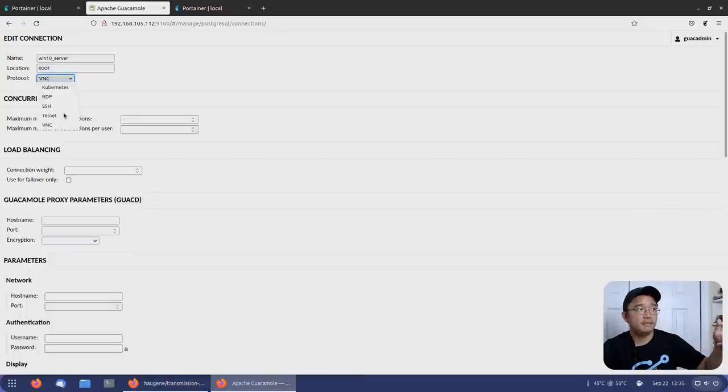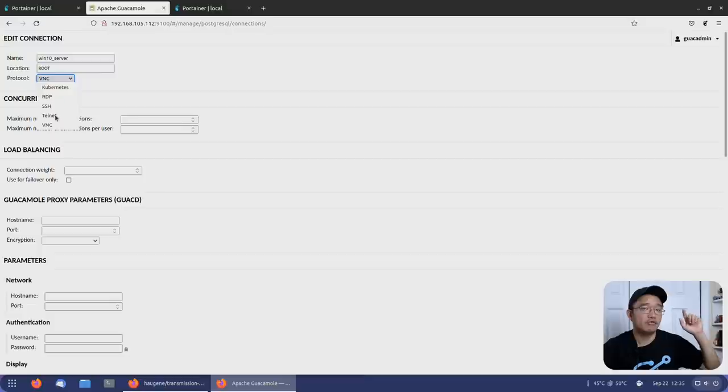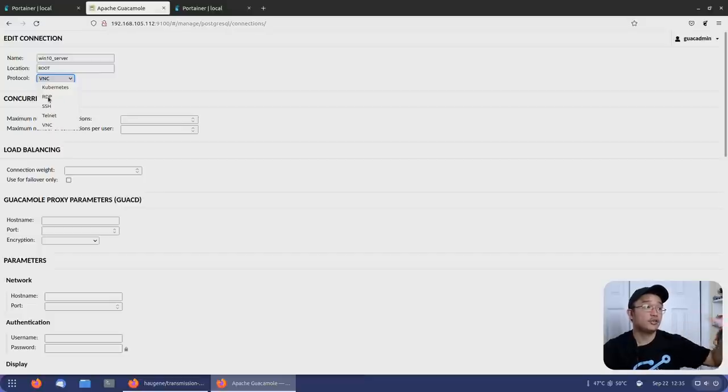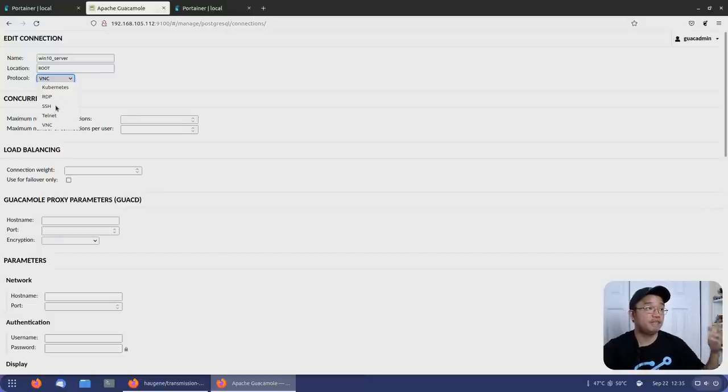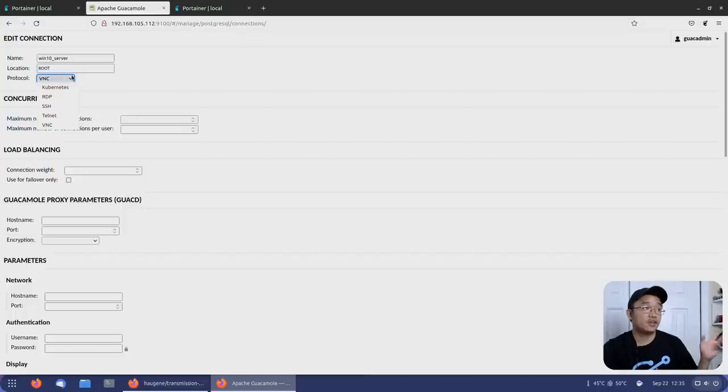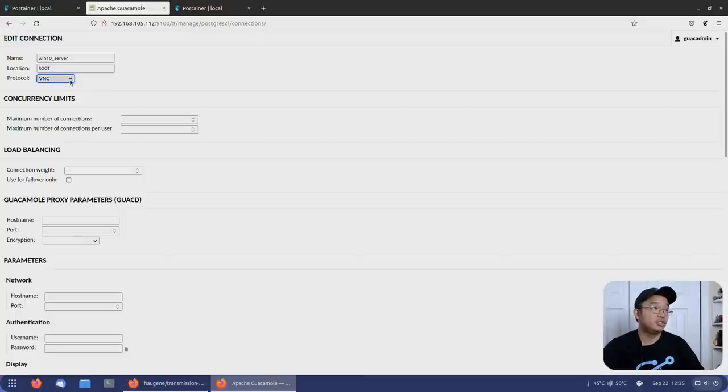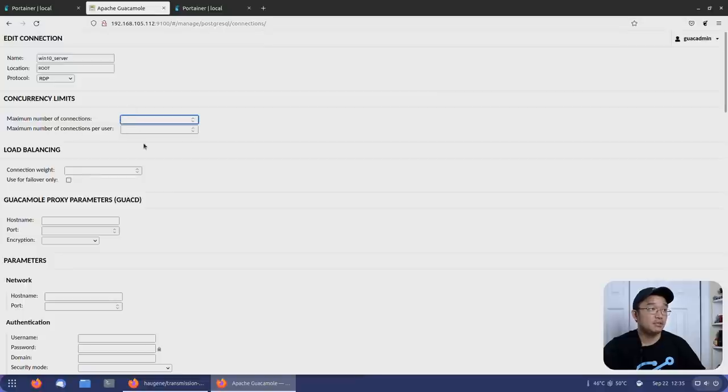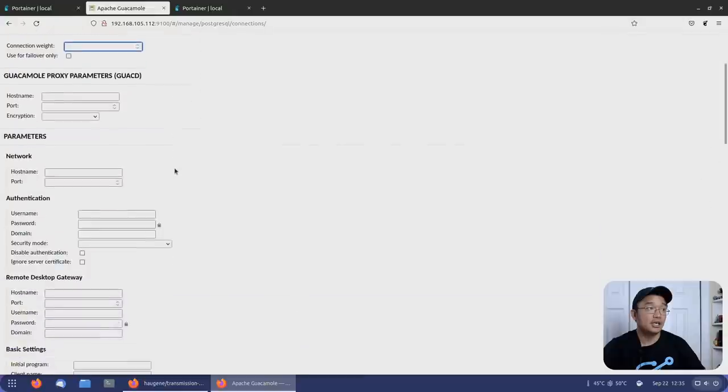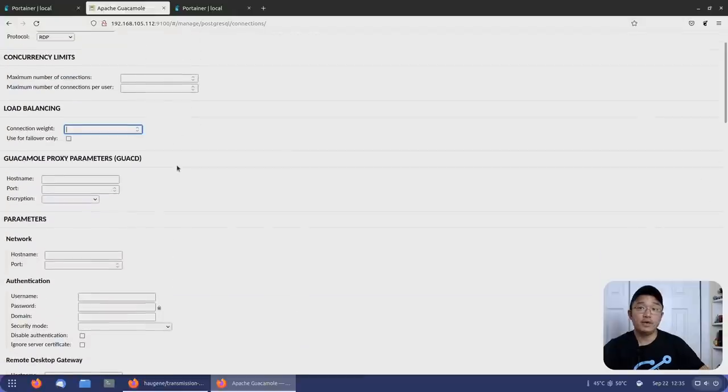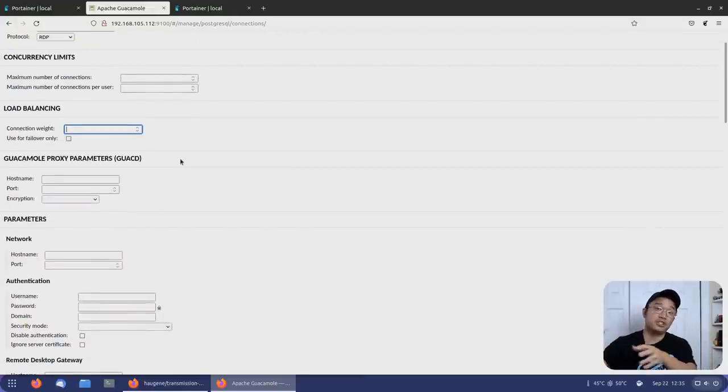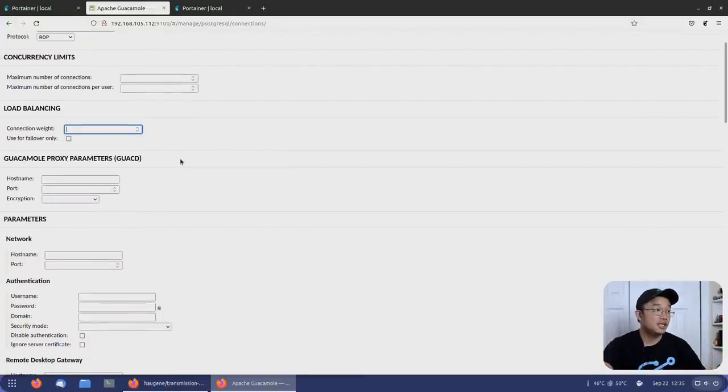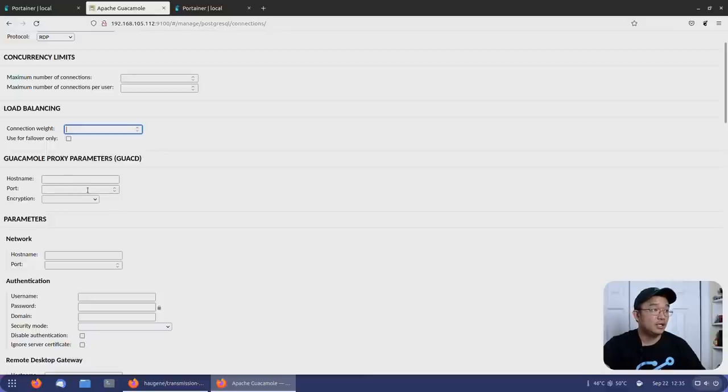Funny history about Guacamole is that this started off as a Telnet remote client, and then it started branching off to other stuff, which is SSH, RDP, and VNC and stuff like that. So it actually originally started off as just for Telnet. Now I'm going to switch this to RDP because it's Windows. Maximum connection - you could set this up right now. It's going to be unlimited if you don't set anything. Connection weight, you could load balance it. If you have too much connection going on to this screen, you could load balance the connections. I'm going to leave that alone as well.